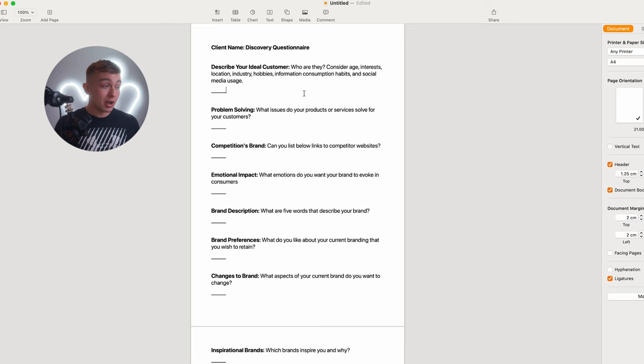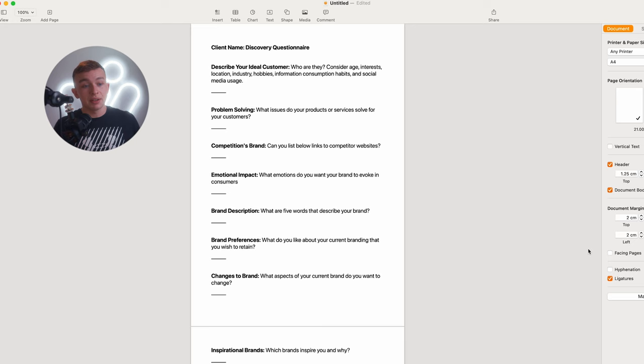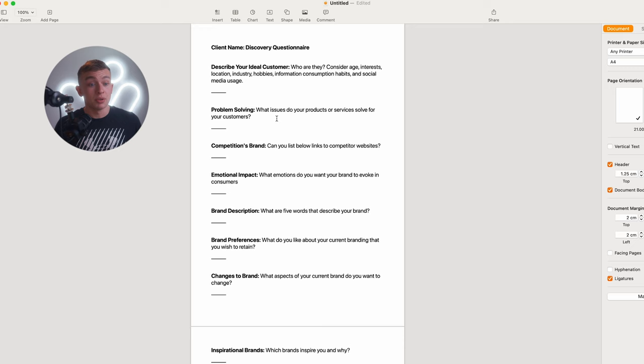We start off with describe your ideal customer. Who are they? Consider age, interest, etc. This helps us understand the brand's voice, message and personality to allow us to align the brand with the target demographic. Next we have problem solving: what issues do your products or services solve for your customers? This question helps us understand the problem which ultimately helps us craft the brand narrative that positions the client's offerings as the solution.